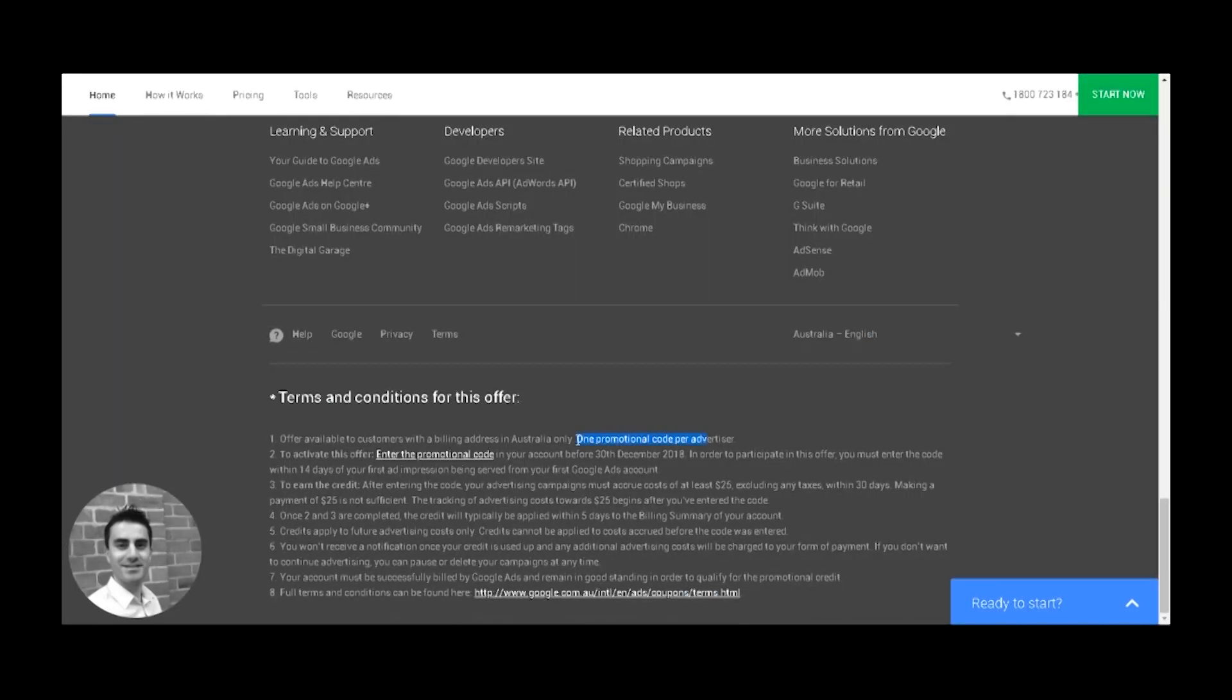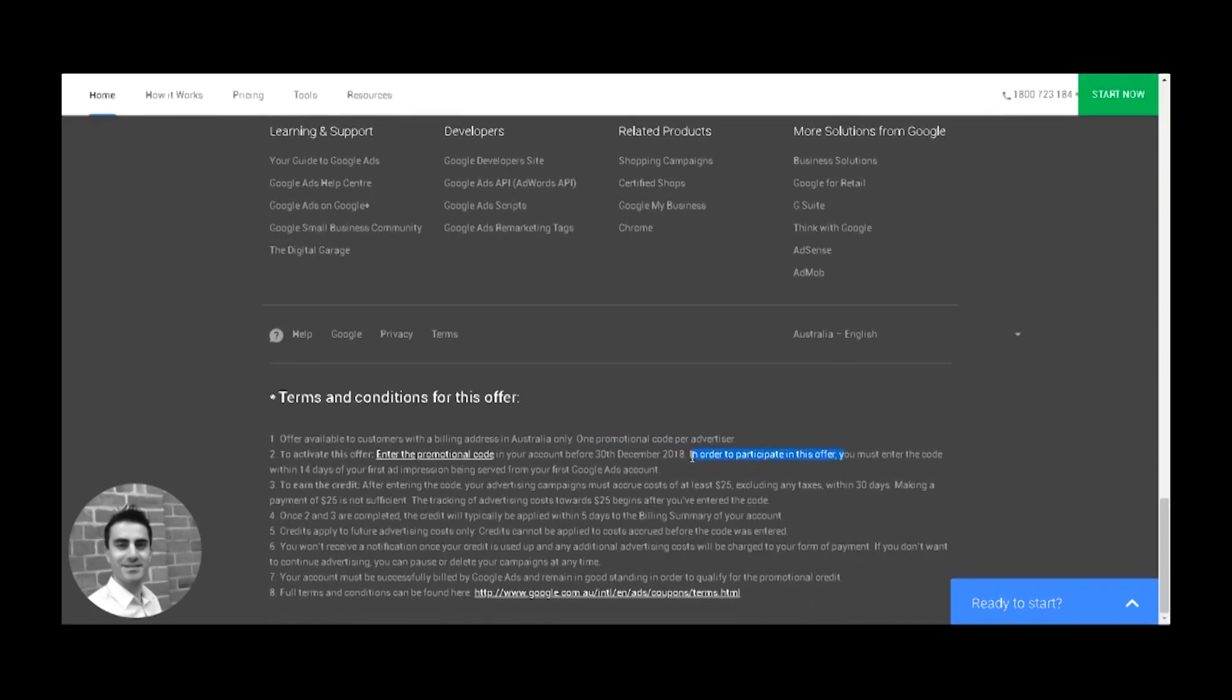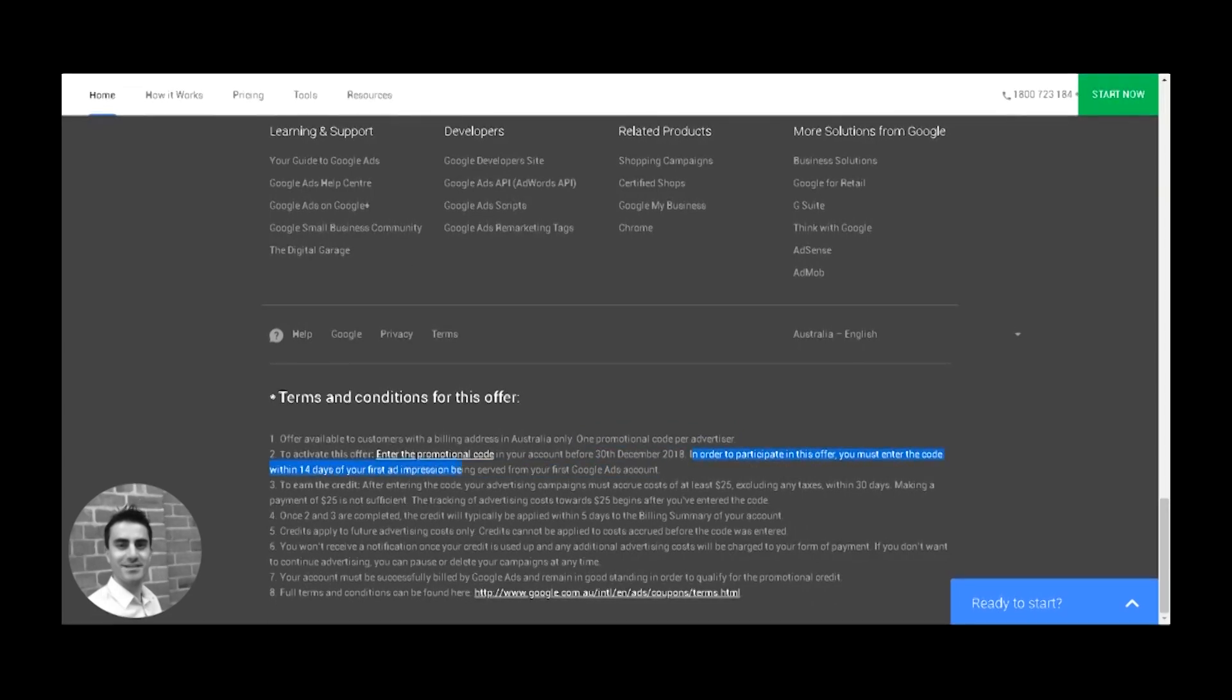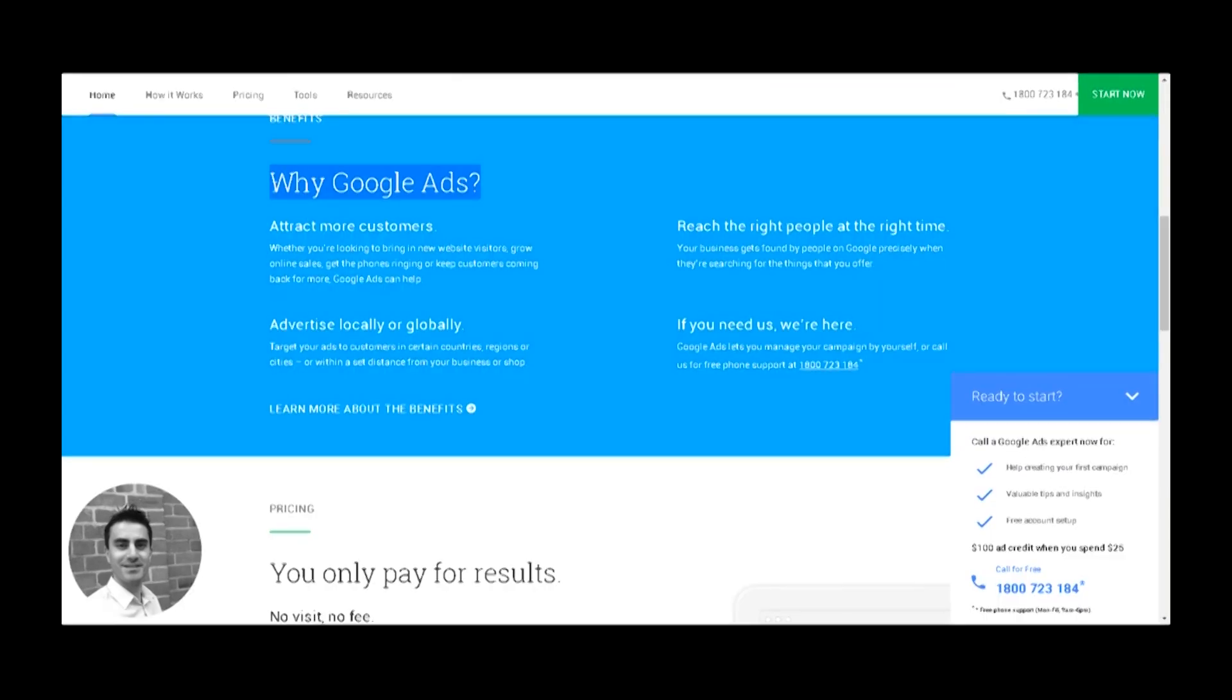Now, this needs to be submitted within 14 days of you creating your very first account and you can only use one code per account so you can't keep repeating this.